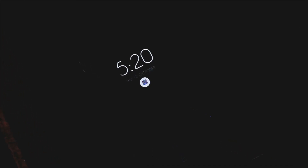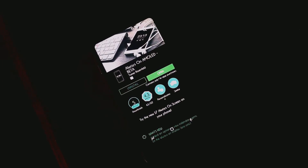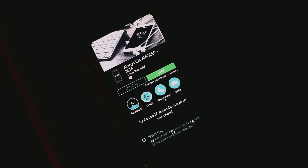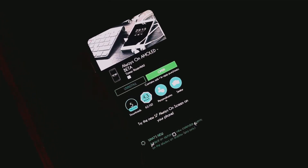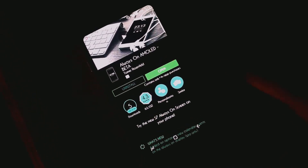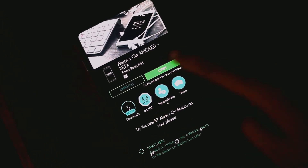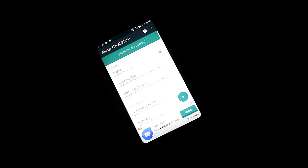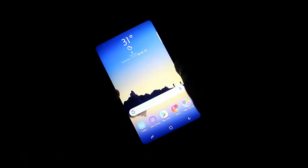Finally, we need to add the Always On Display of Note 8. For this, download the Always On Amoled app from the Play Store. Then open the app, enable it, lock the screen, and get the Always On Display.